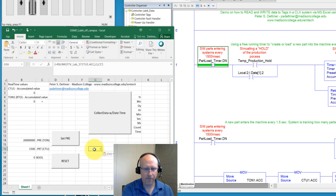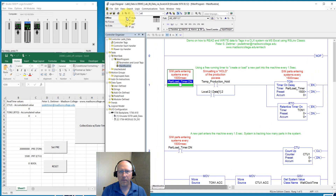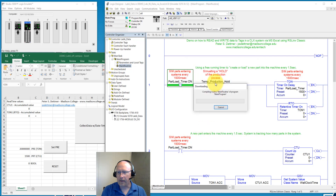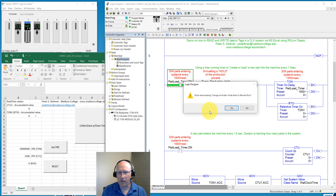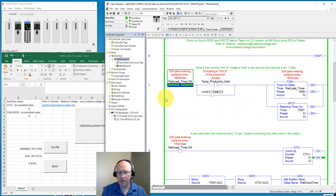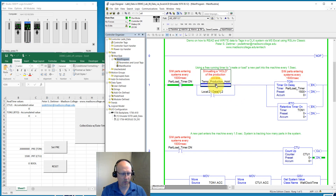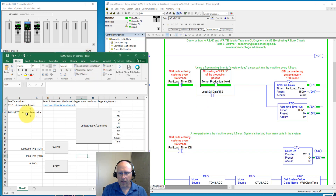I'm going to delete this and now download my project. You can see everything is zero right now. I have an internal bit here that prevents the timer from starting to run. I'm downloading into slot one, my emulate PLC. I'm not using any digital inputs and outputs from my simulated I/O card. So you can see nothing is happening right now. Here is my production hold — if I toggle this using Ctrl+T, now I have this timer starting, and you can see the accumulated value in Excel is starting to change.